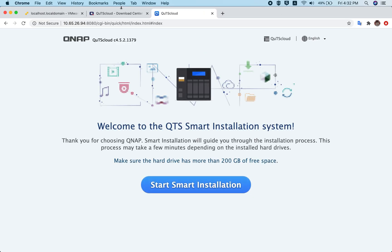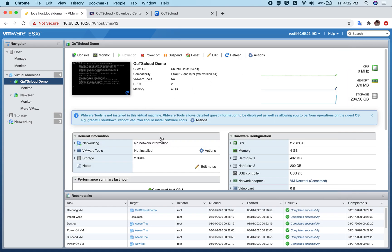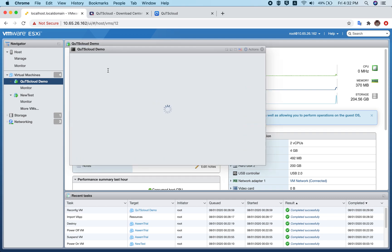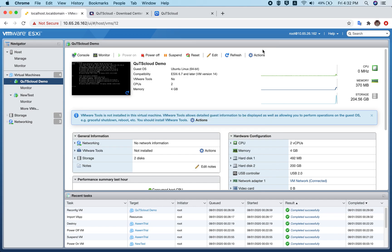Opening 10.65.26.94 — this is the new virtual machine we just created, and QTS Cloud is ready. Please remember: to log into the console, always use the MAC address as the default password — all characters capitalized and with the colons removed.